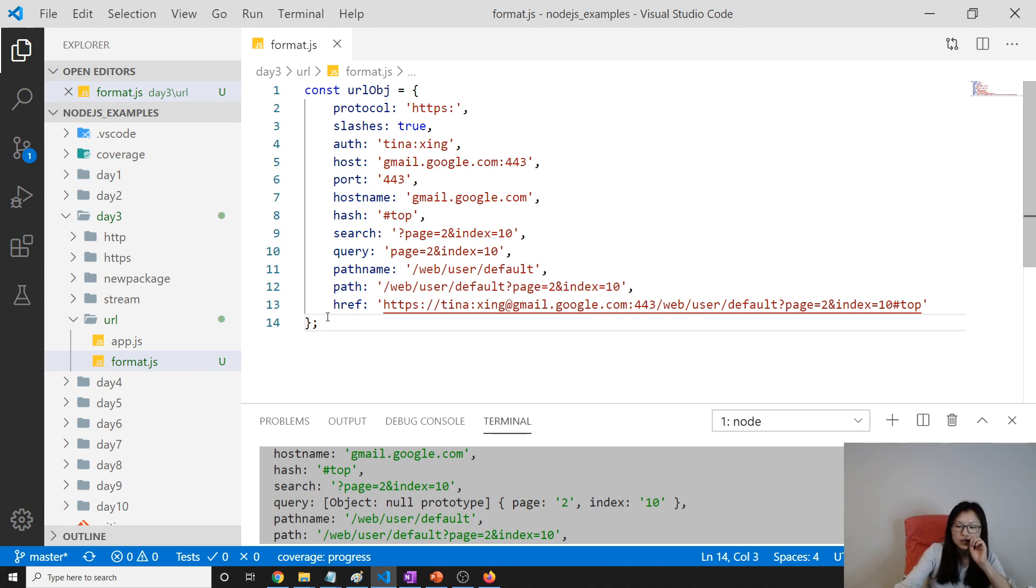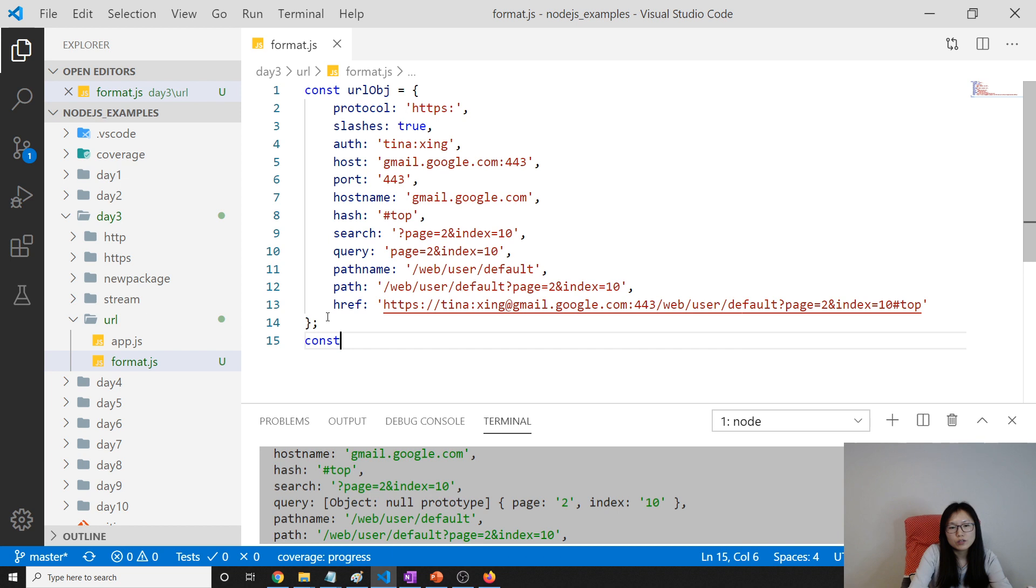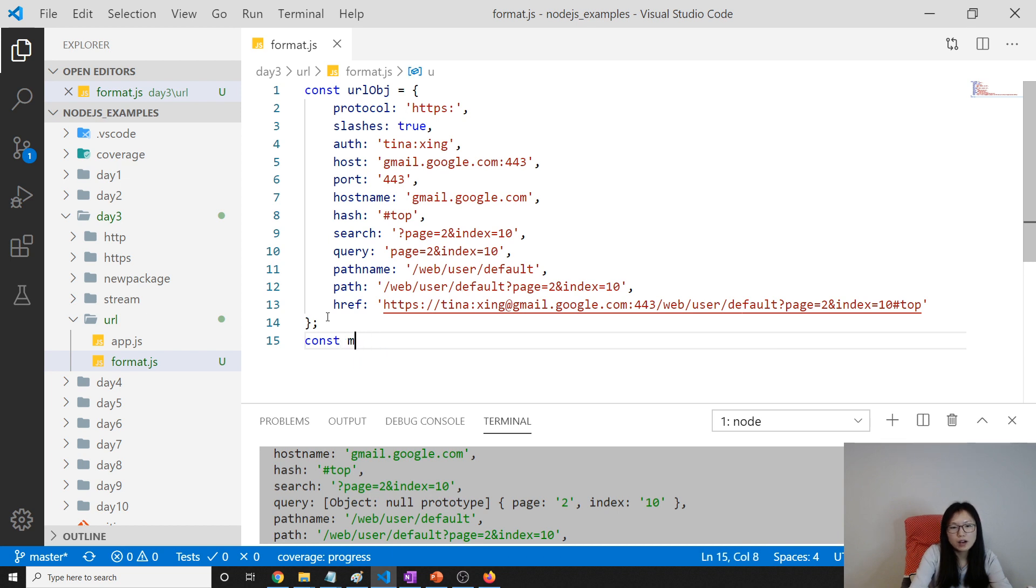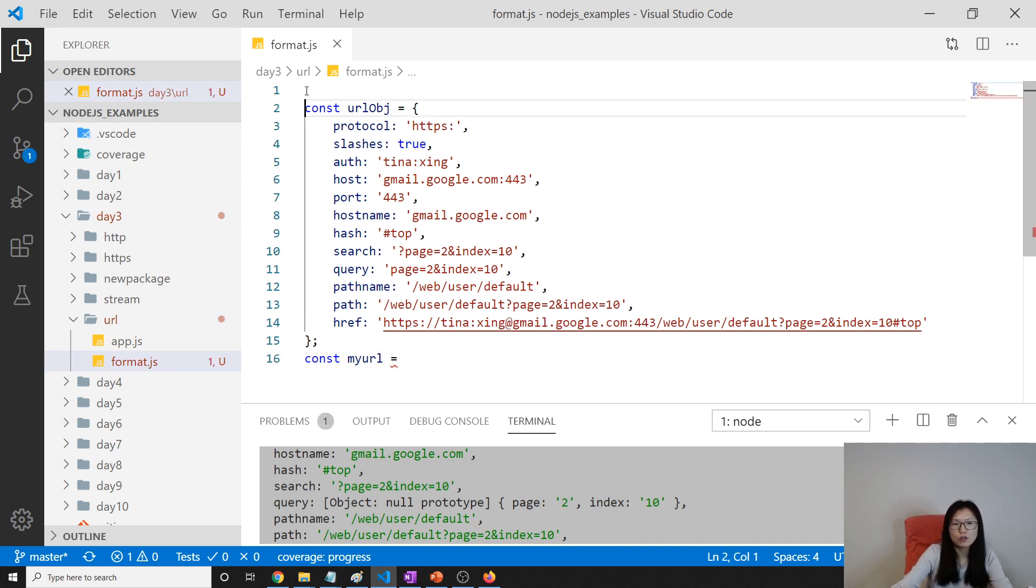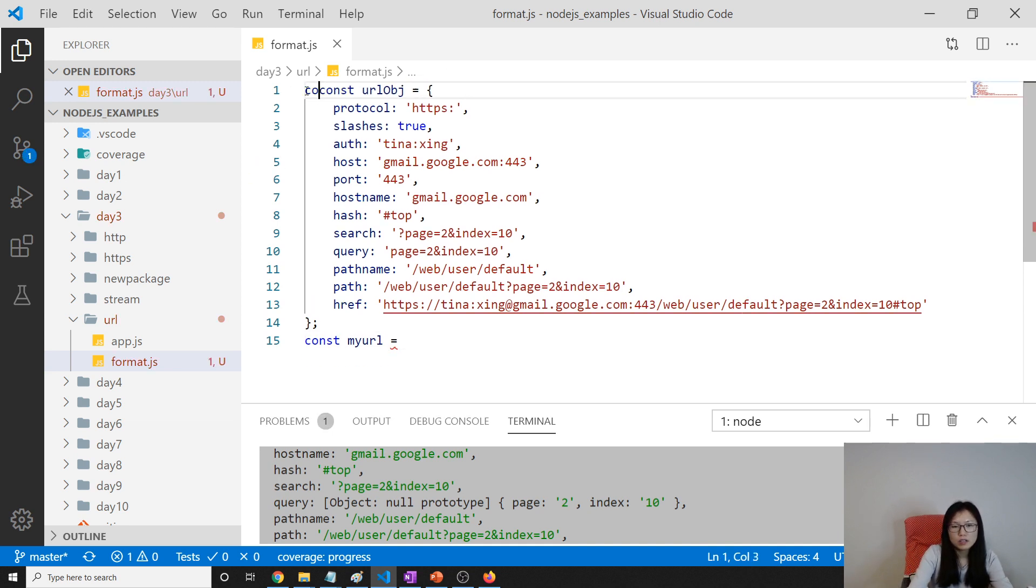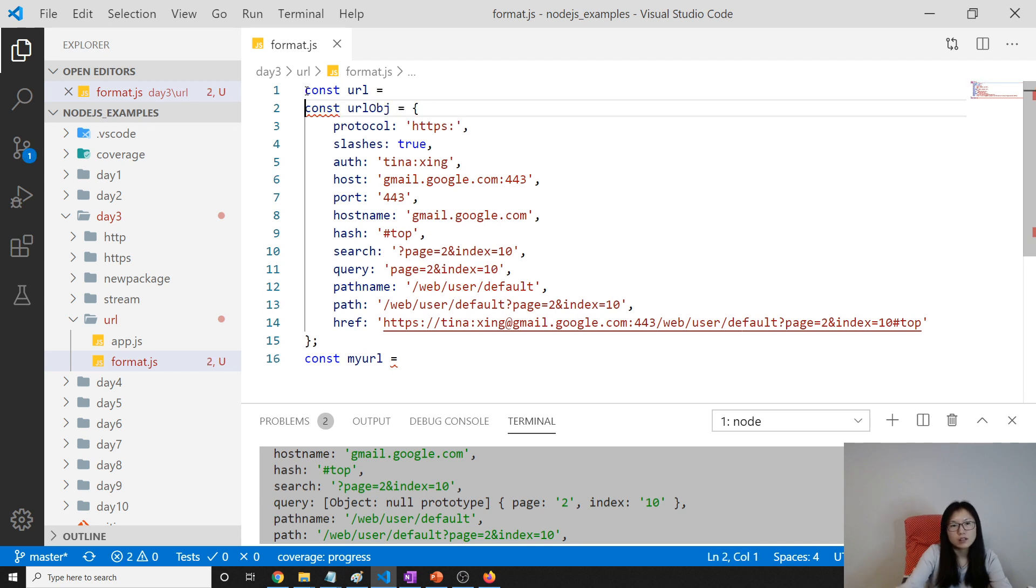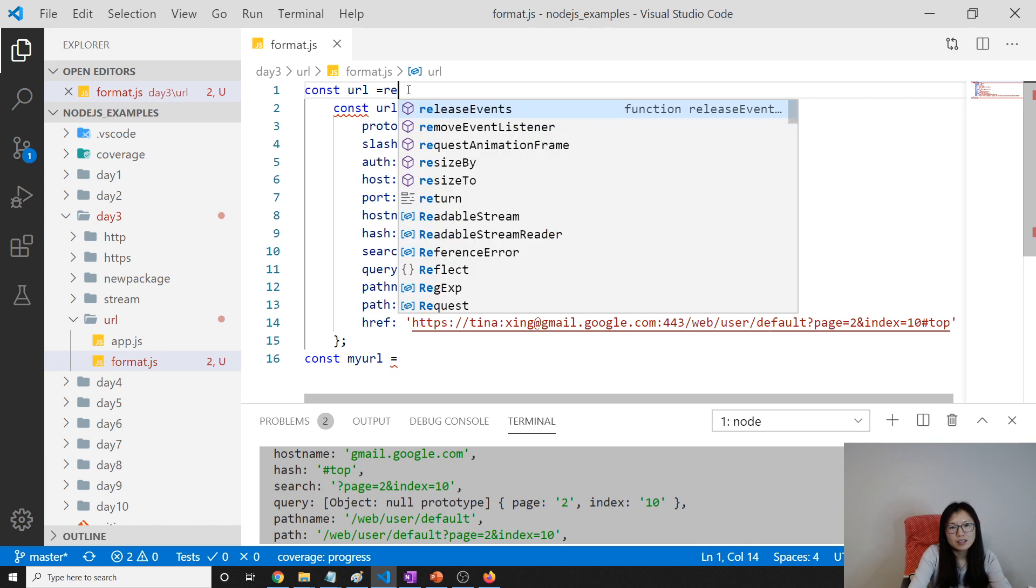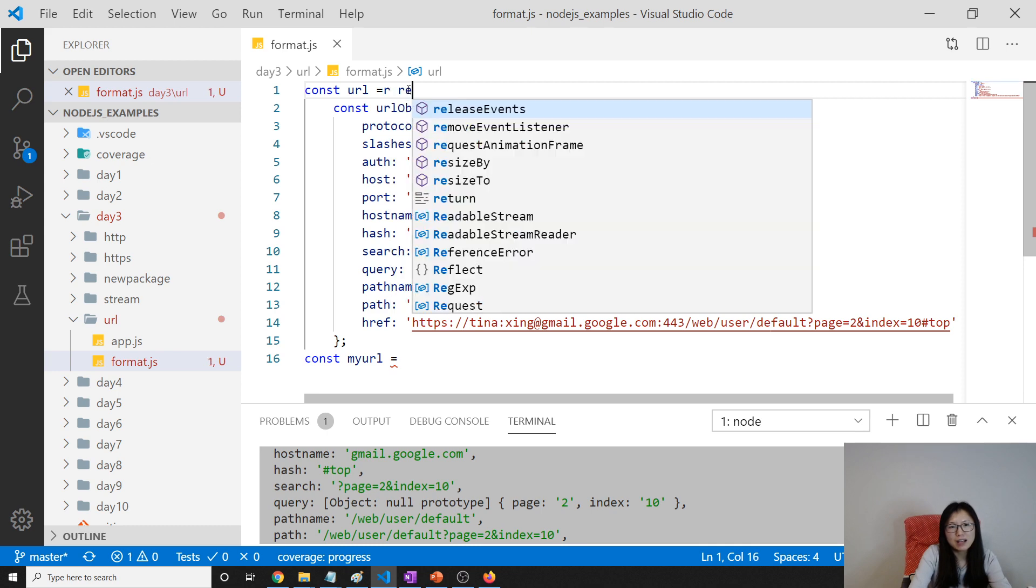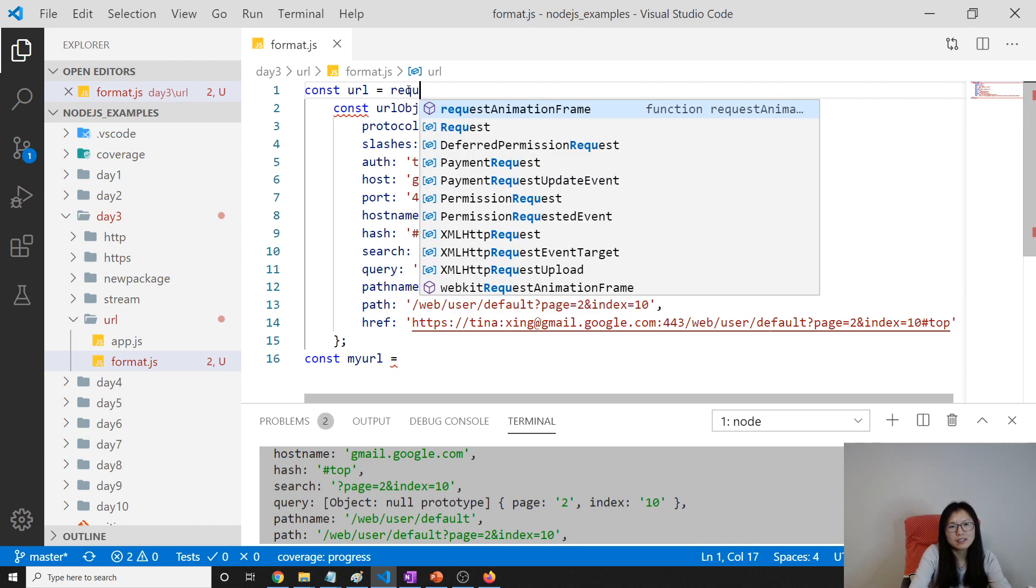And what we're going to do is const url, my url, equals, first we have to require for that module. Const url equals. I turn on the auto save, then it become like this. I will turn off. I don't like it.